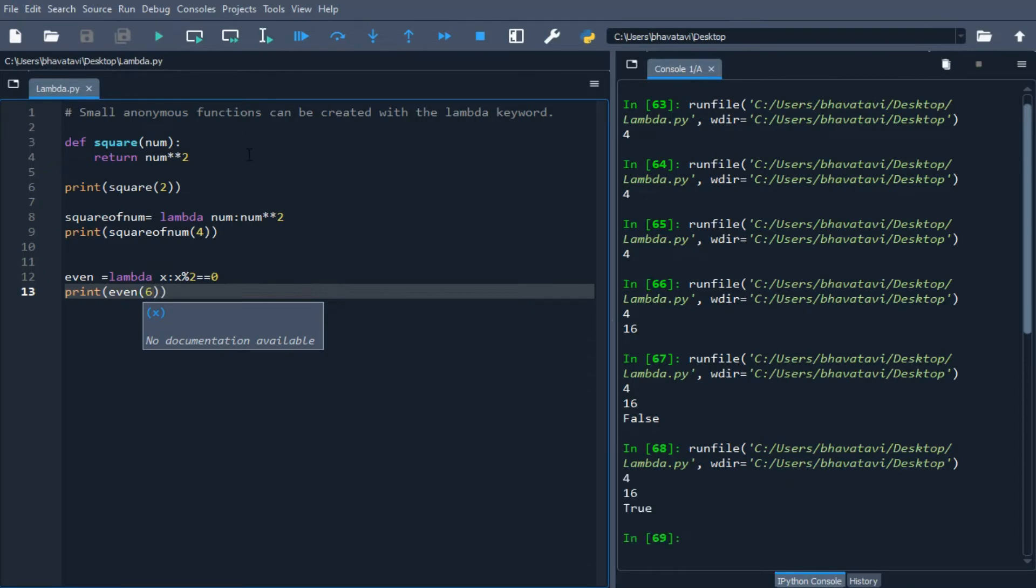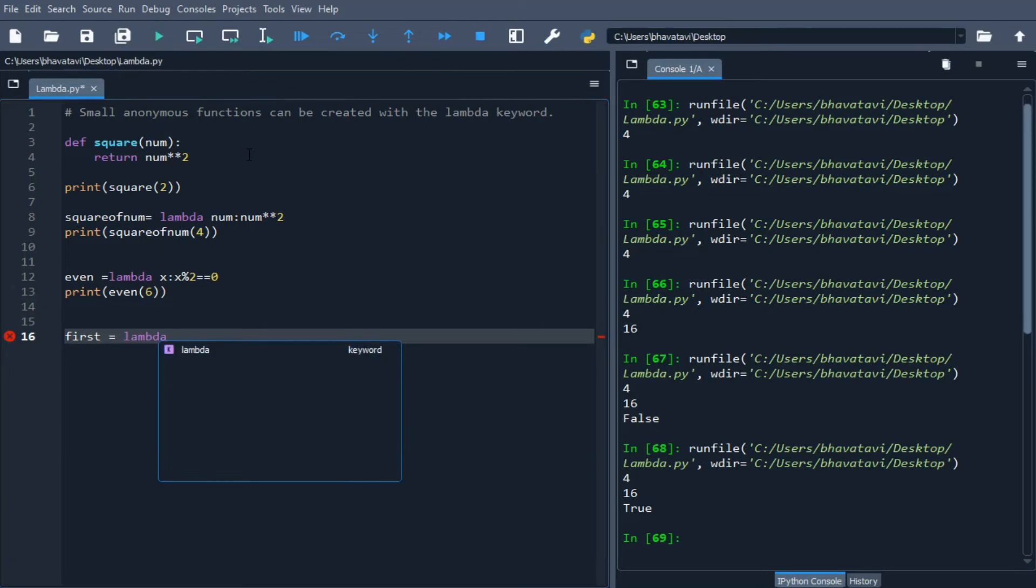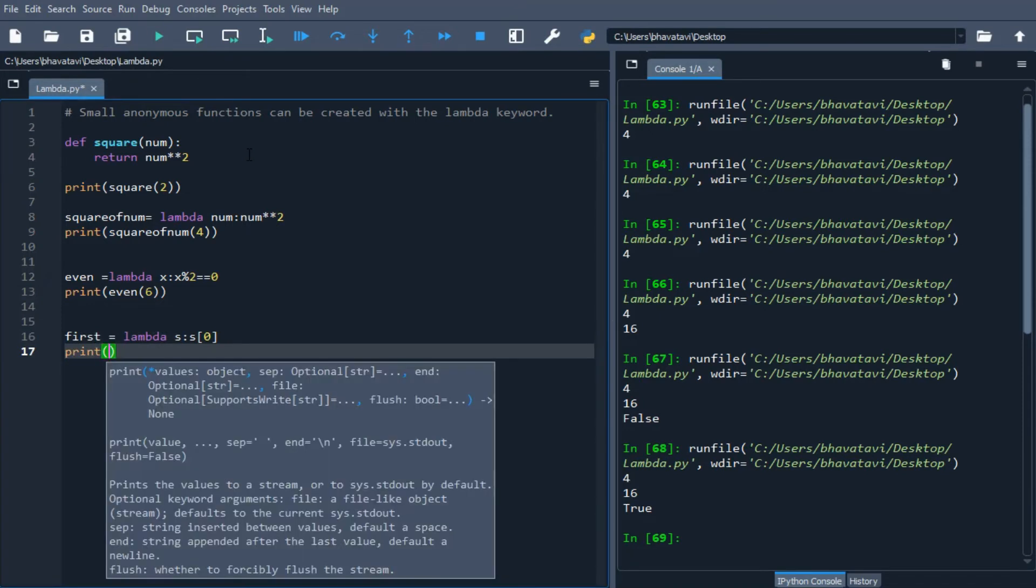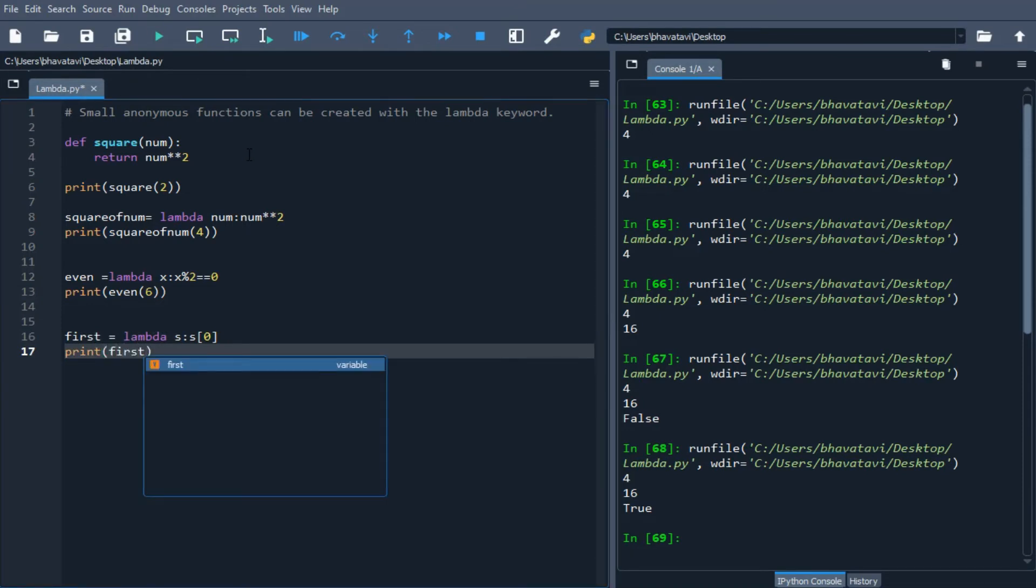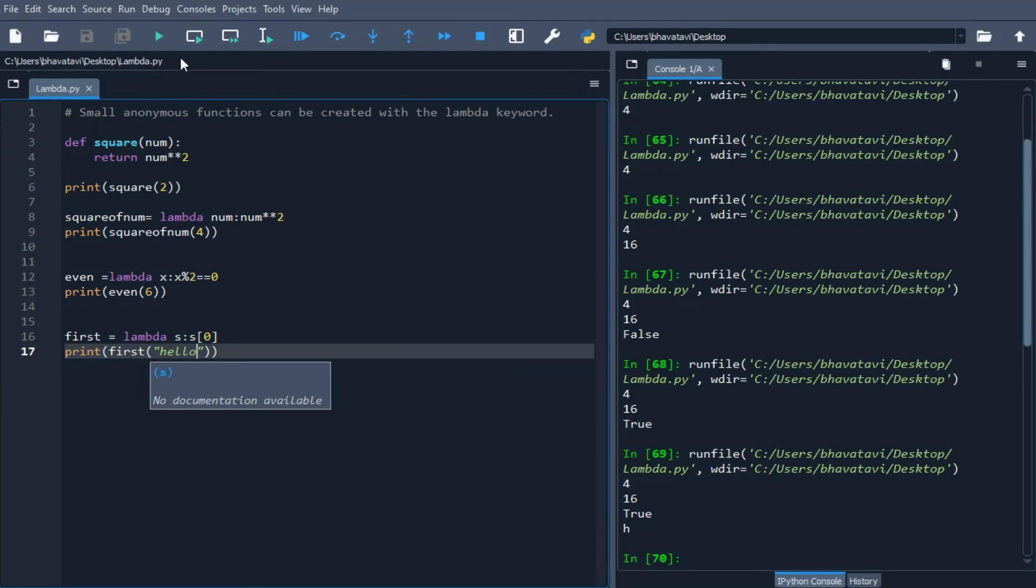Now let's take another example by printing the first character of a string. I'm going to write first equals lambda s: s[0]. This returns the 0th character, which is the first character. Then I'll print first of 'hello'. It prints the first character, which is h.